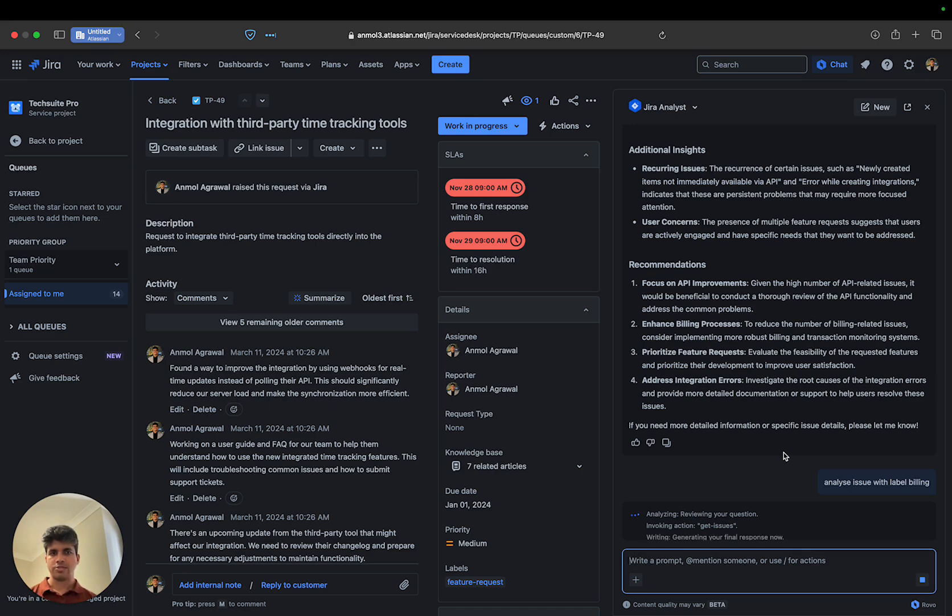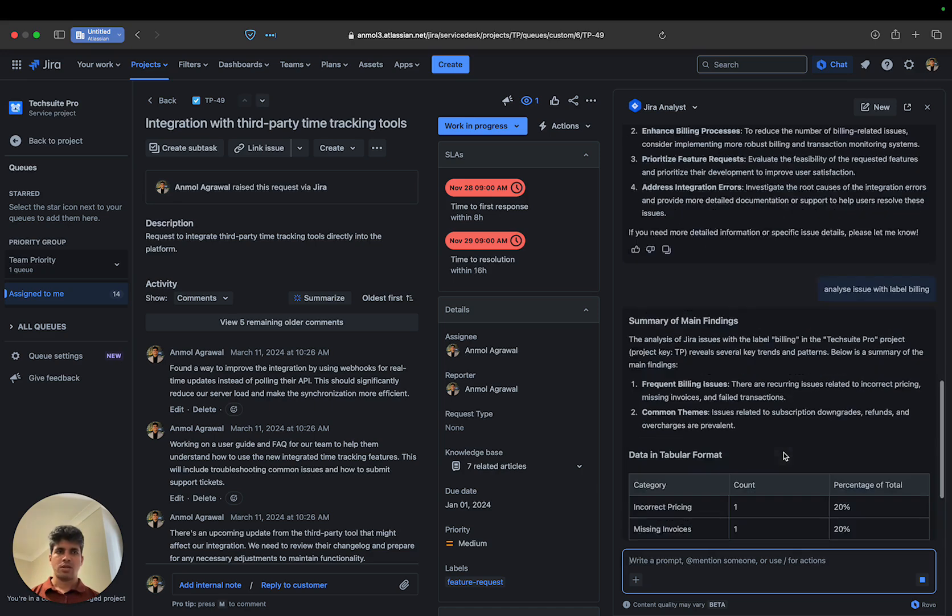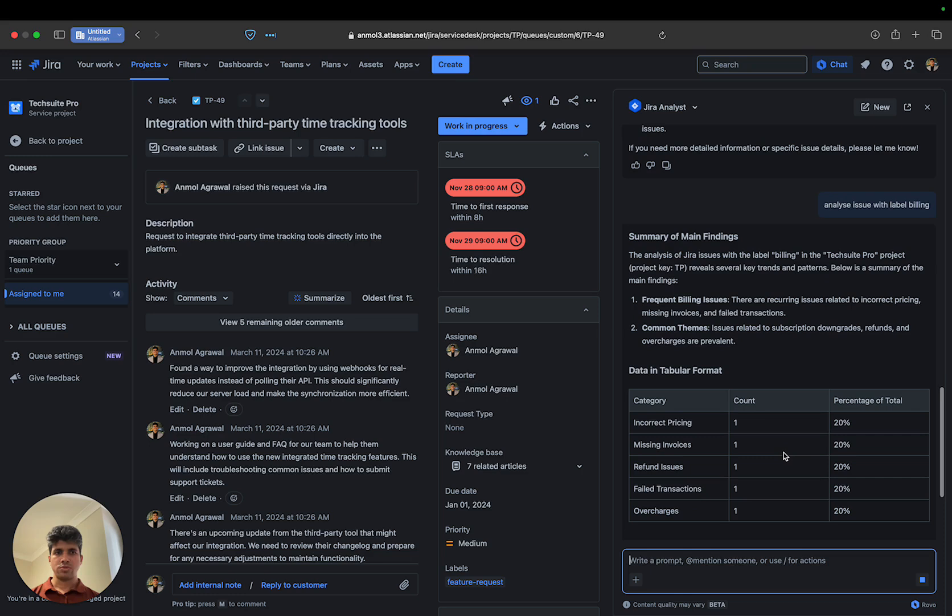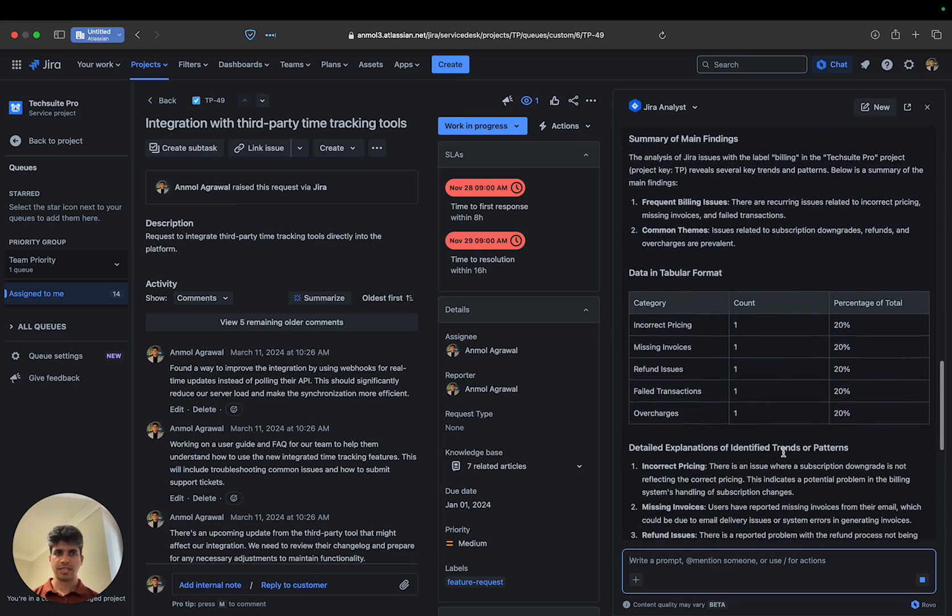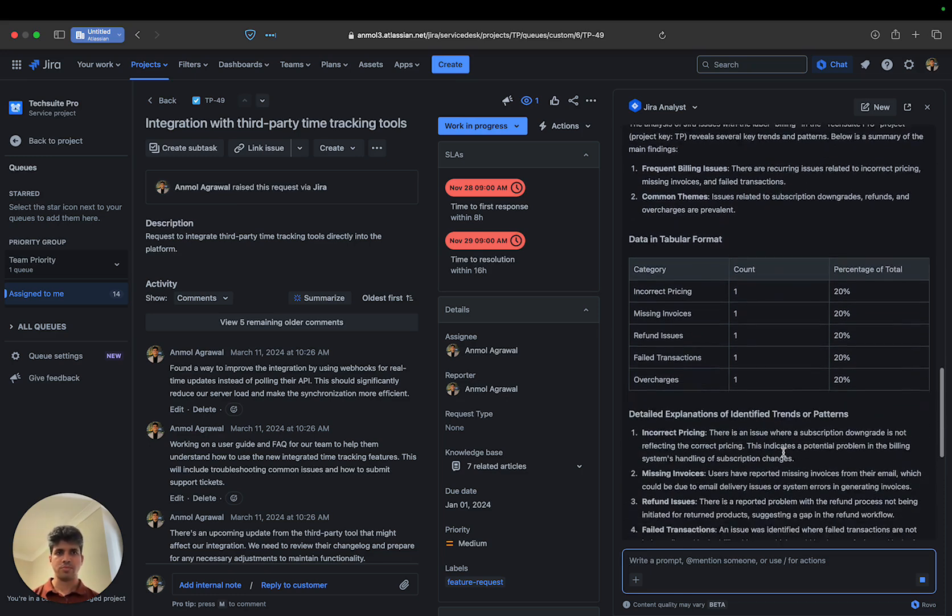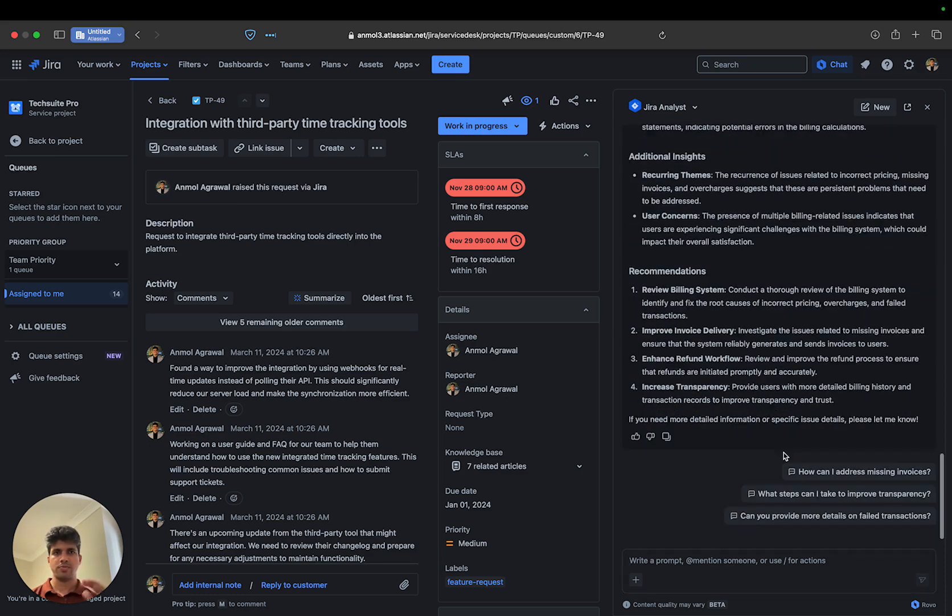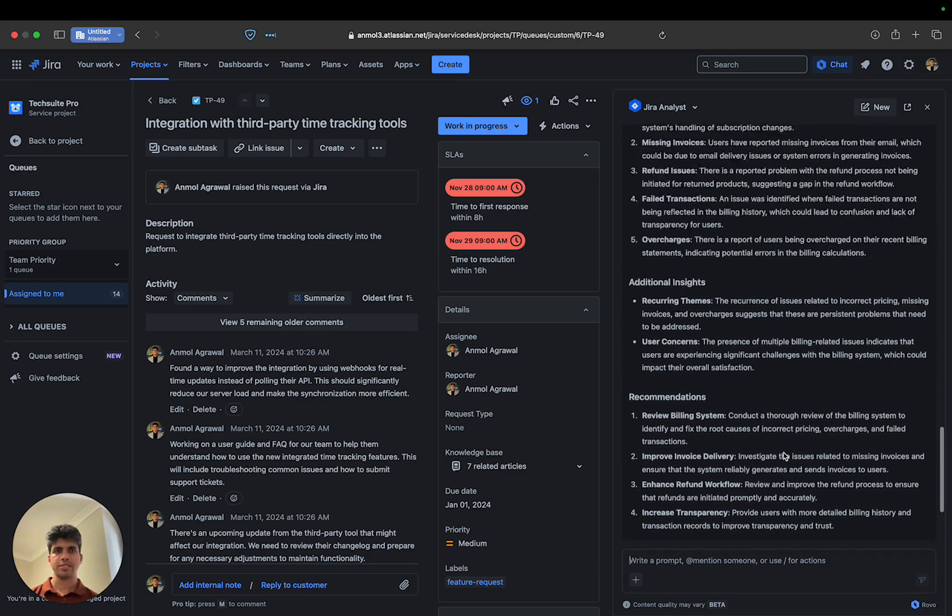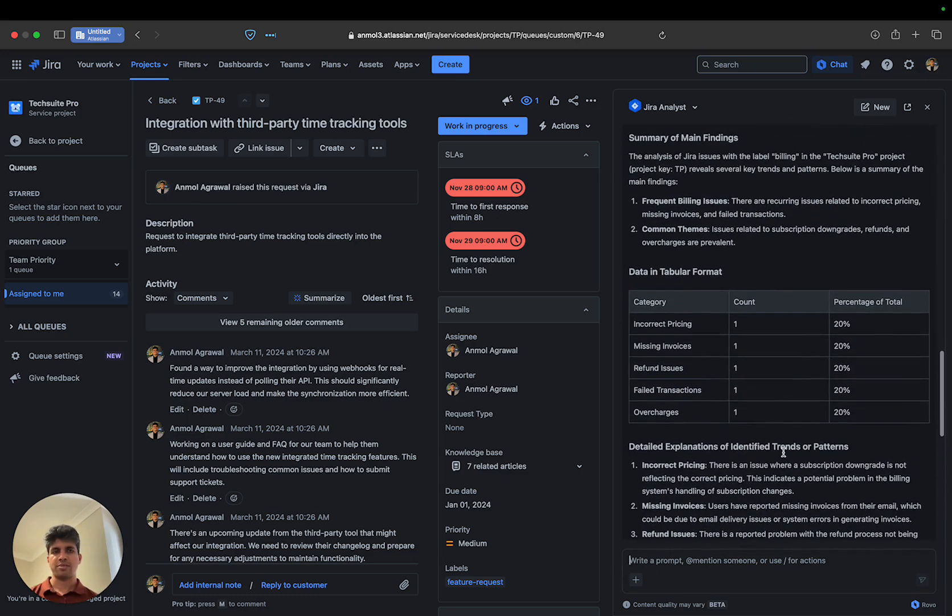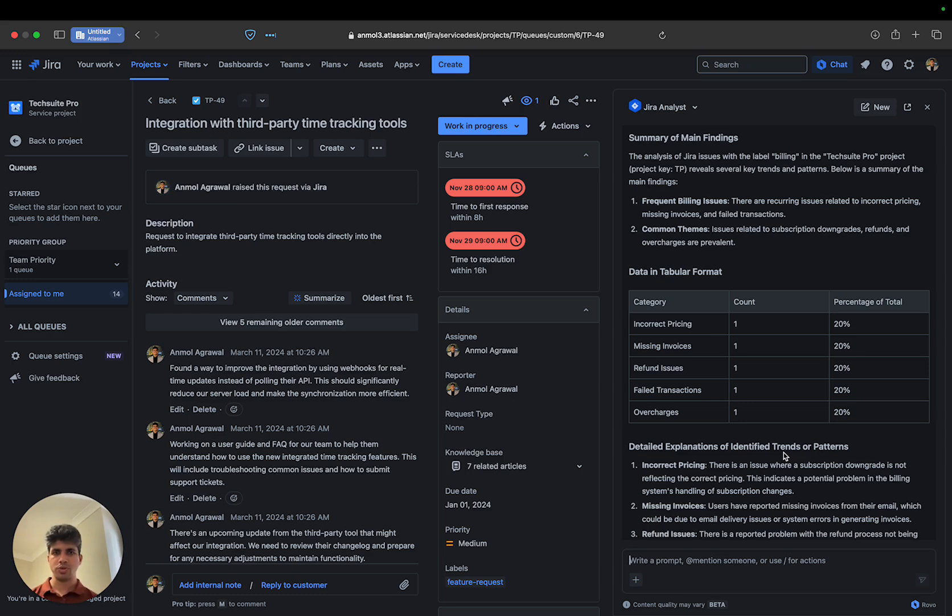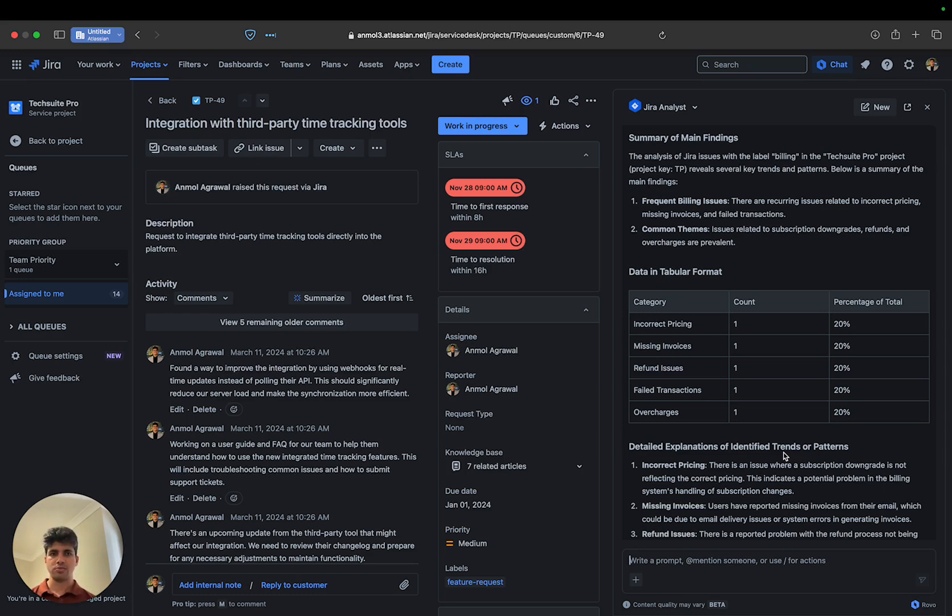It's doing the same process but only with issues labeled 'billing,' and you can see the same breakdown within that context. Now you can imagine anyone on your team who wants to look at a particular queue - they don't have to disturb any support team and can do their analysis independently. That's the demo, thank you!